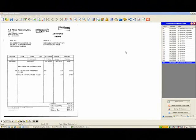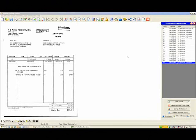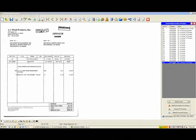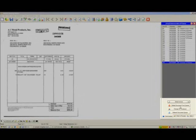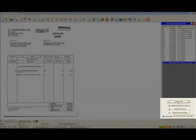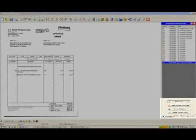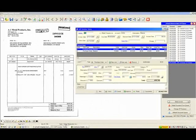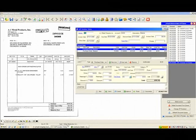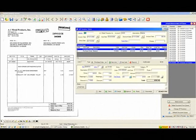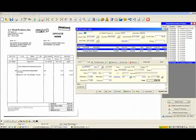To start the process of entering this invoice through the system, we simply highlight the invoice that we want and click the Enter Invoice button. When we do that, the AP Invoice Entry screen appears, as you see here. Now, we've already completed this screen, but I'd like to show you a couple of key points.